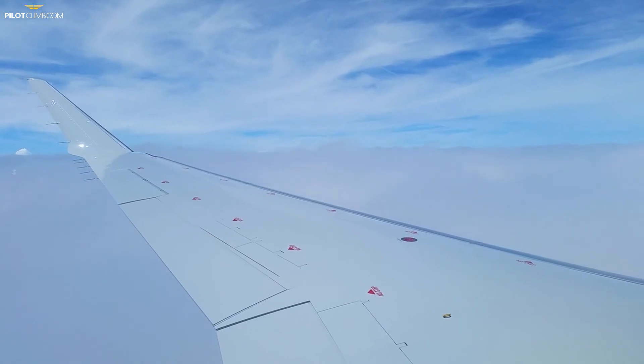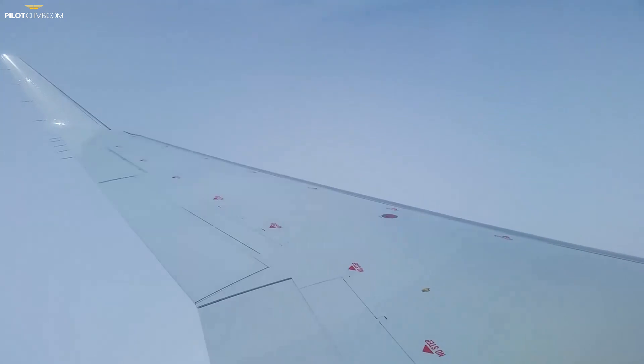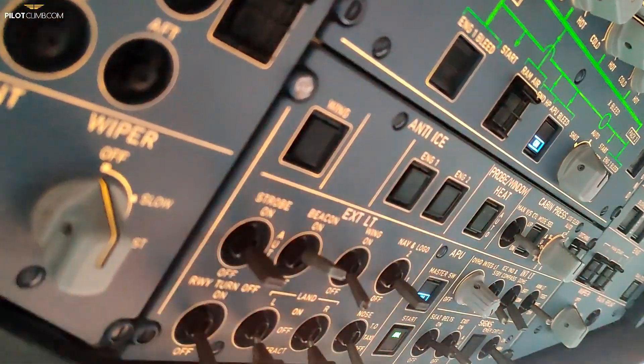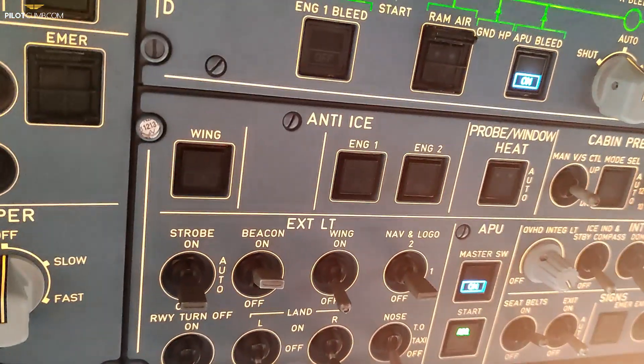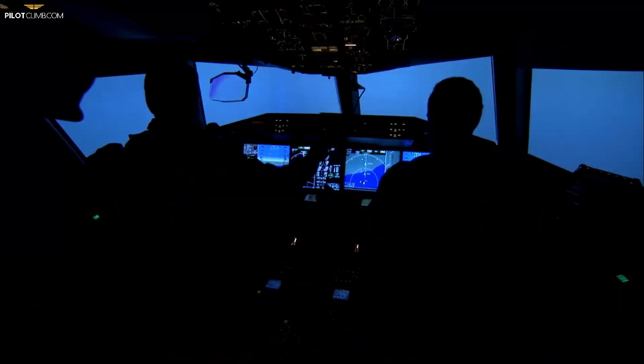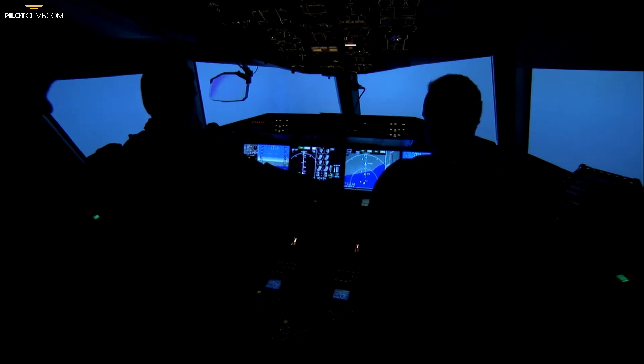During descent you need to switch on engine anti-ice even if static air temperature is below minus 40, because at idle thrust it is easier for ice to build up on the engines. Also, both wing anti-ice and engine anti-ice use bleed air from the engines, which affects both power output and pressurization. Some aircraft have limitations restricting wing anti-ice use above certain altitudes, because the bleed demand from the wing anti-ice system can compromise cabin pressurization.